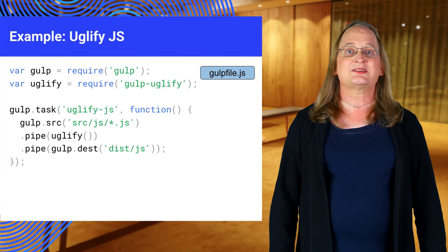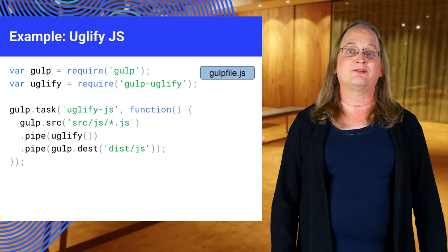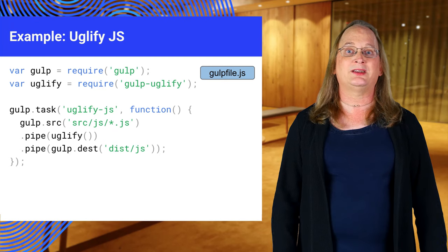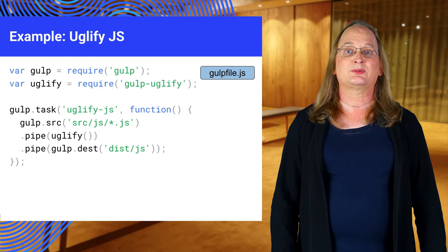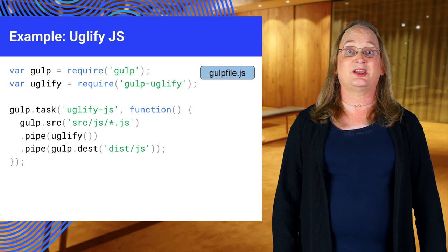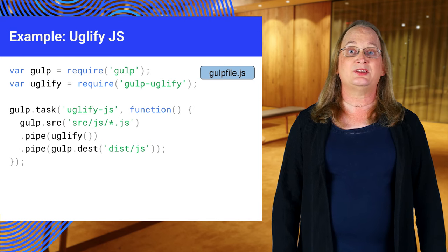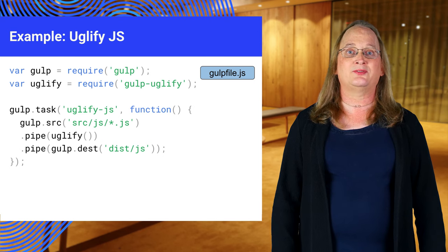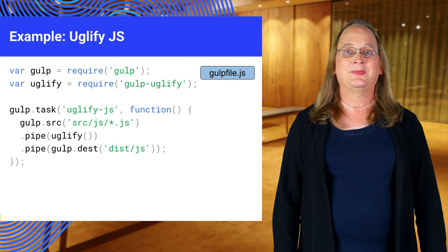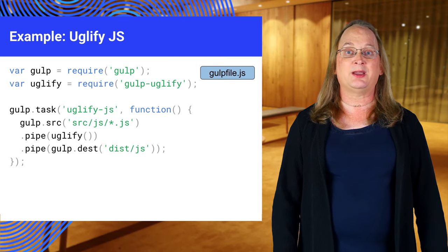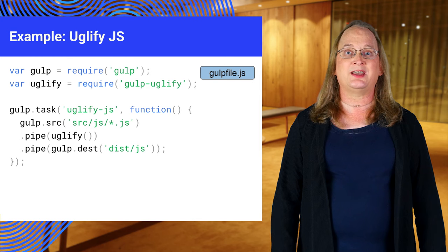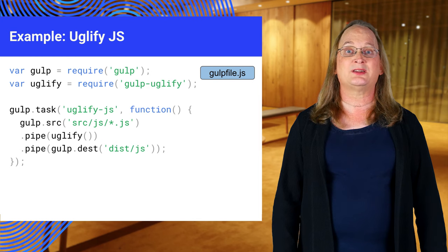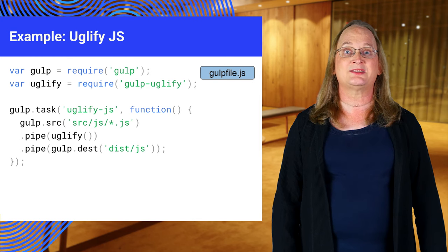We define a task named uglify-js and write some JavaScript to implement it. The gulp.source task reads all the js files from source/js. We then pass all of these files into the uglify tool using the pipe command. The output of each command is ready to pipe into the next, so we use the gulp.dest command to write the result into new files under dist/js.